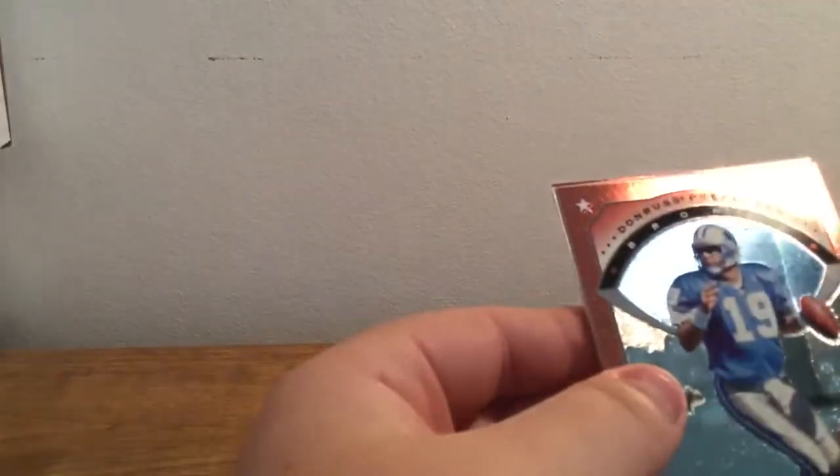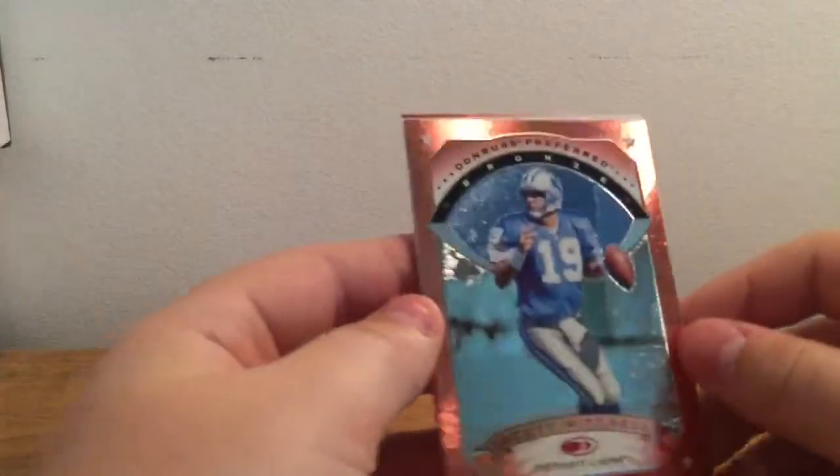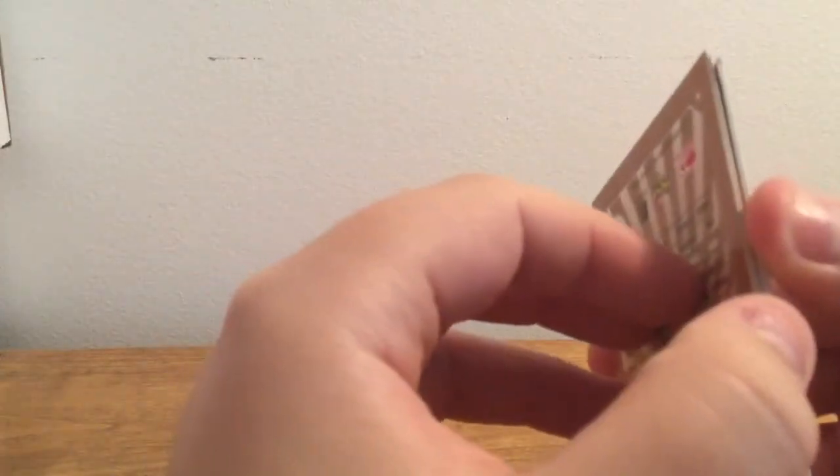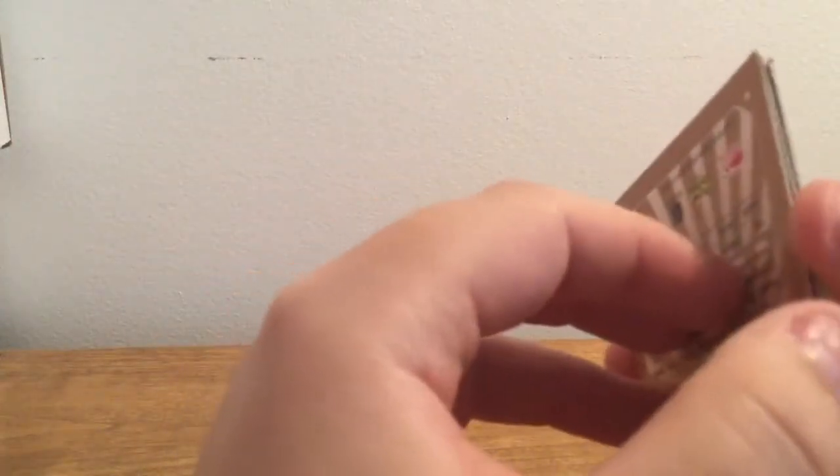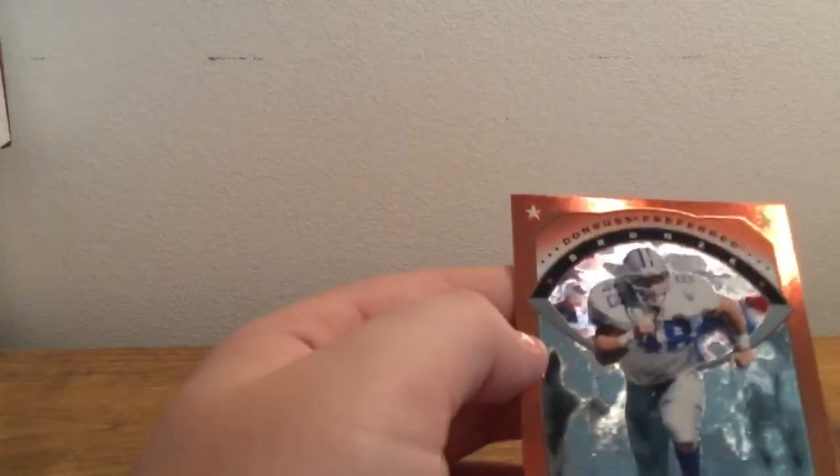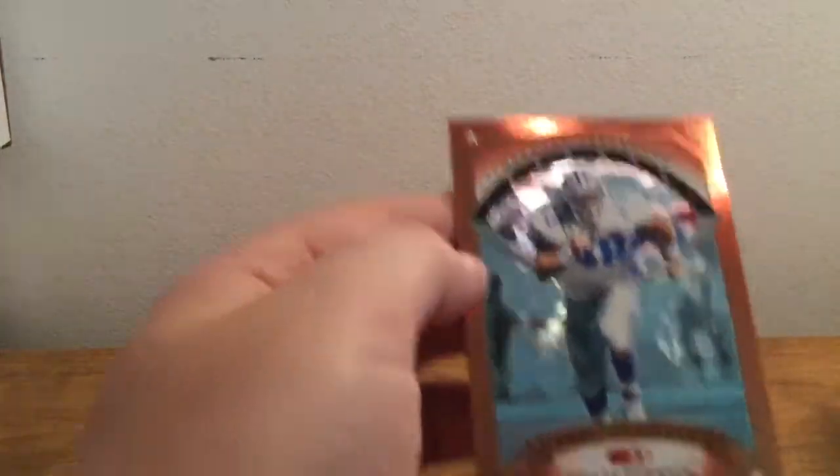Okay, we have a Scott Mitchell. They're kind of stuck together here. We have a Daryl Johnson. They're very stuck together.